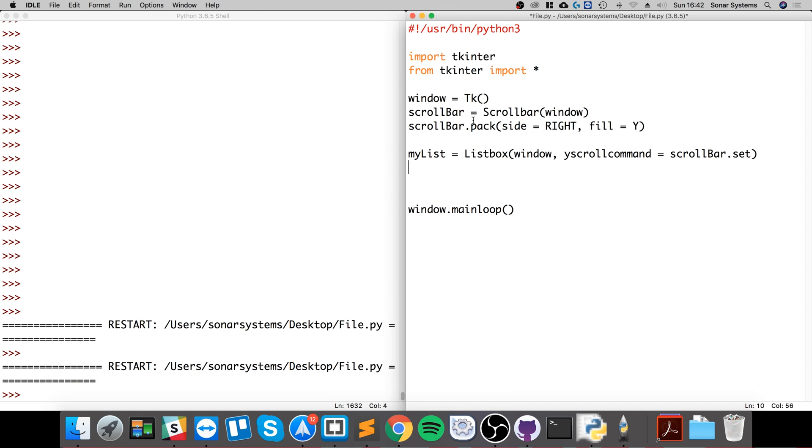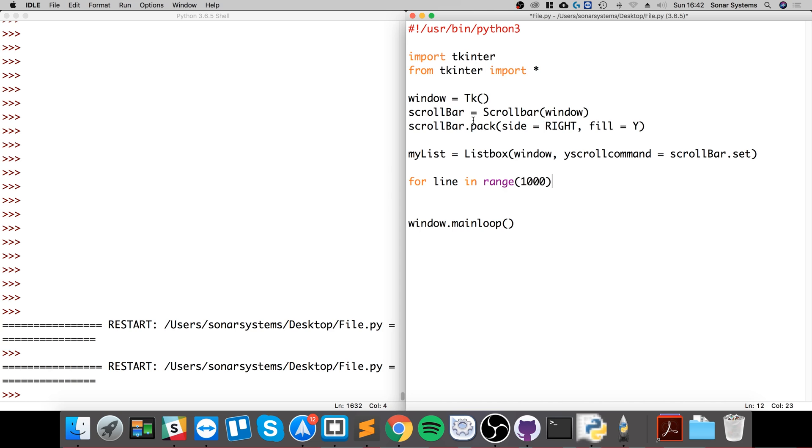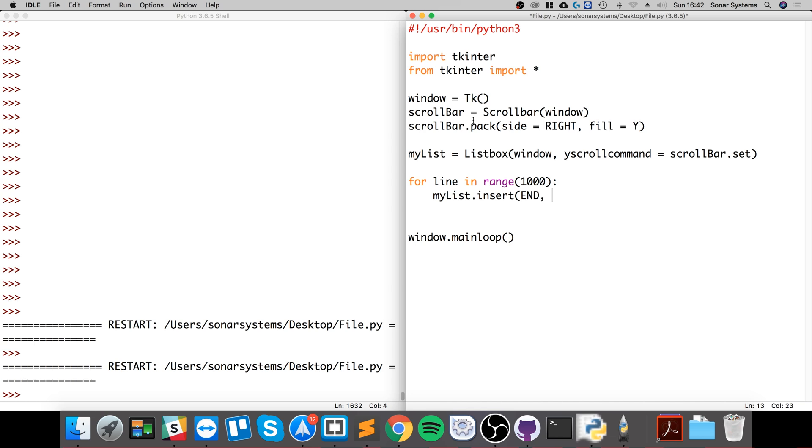Now what we're going to do is fill up our list. We're going to do for lines in a range of one thousand, so it's going to put a thousand items in there. You could have whatever sort of items you want, you could be from a database, it doesn't really matter. I'm going to keep it simple.